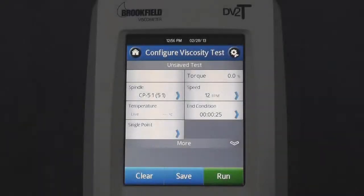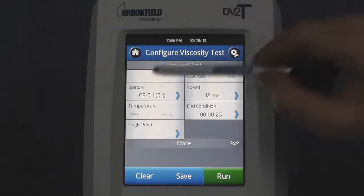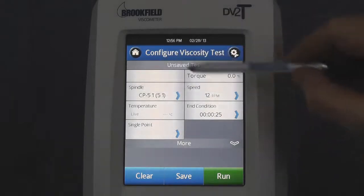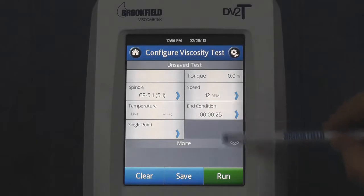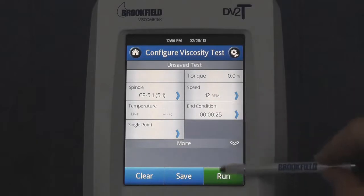Once you've completed the AutoZero and screen calibration processes, it will bring you to the Configure Viscosity Test screen. To run a test, simply choose a spindle, a speed, and press Run.